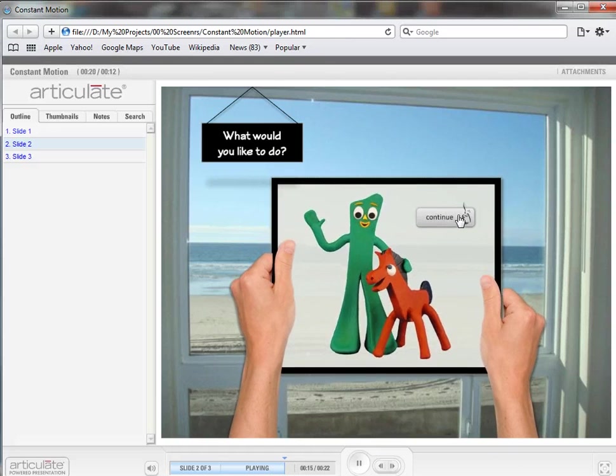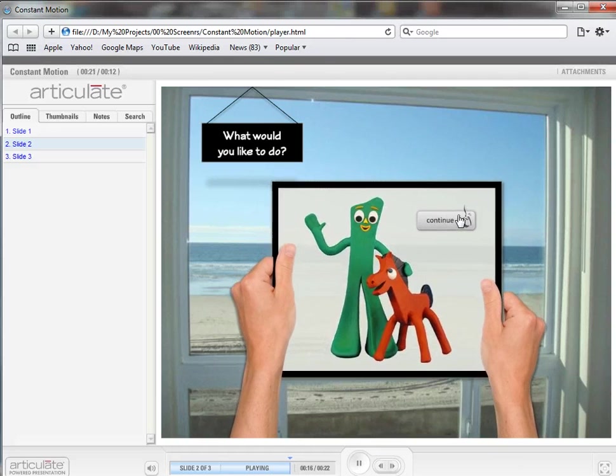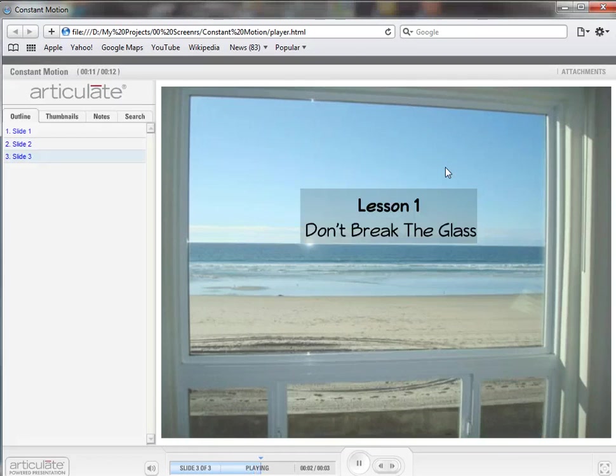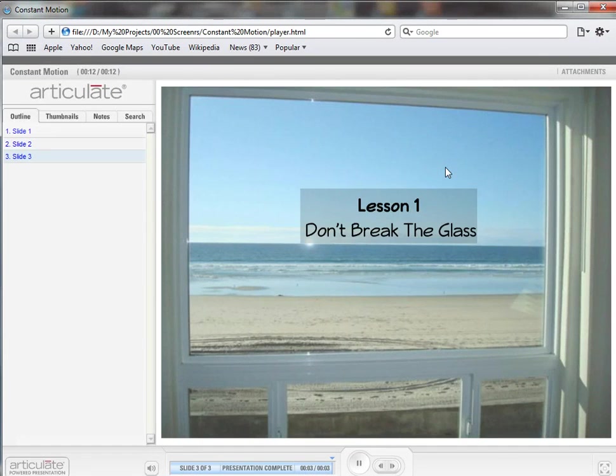And then I click continue, which just goes to slide number three, where the elements fly off the screen and lesson one appears. So I hope you find that useful.